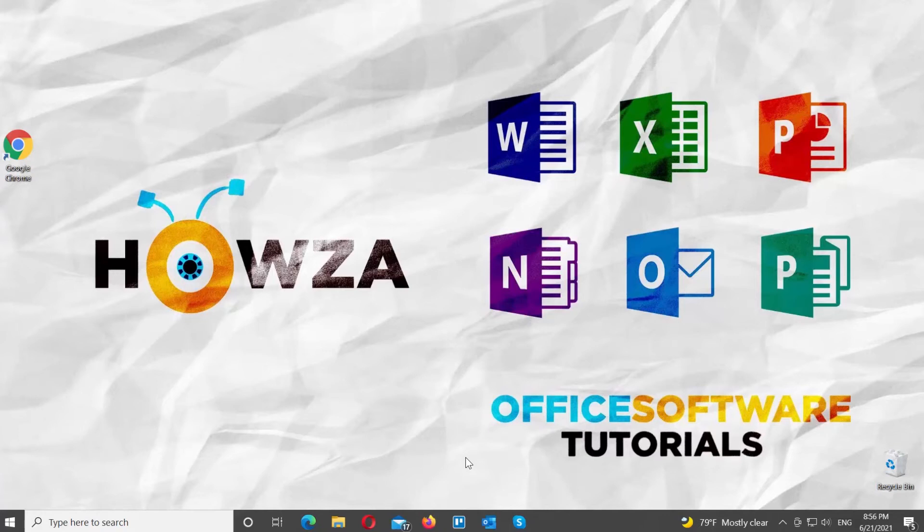Hey! Welcome to Howza channel! In today's tutorial, you will learn how to forward calls in Skype.